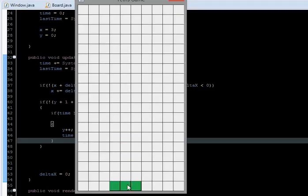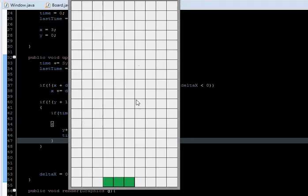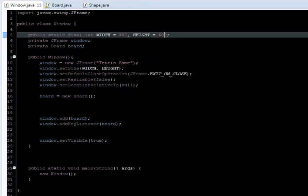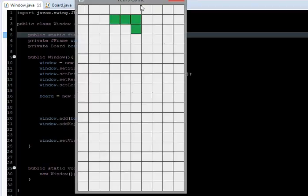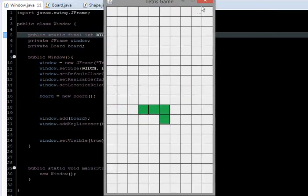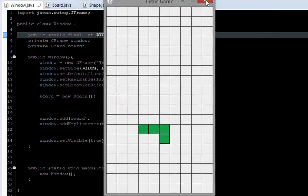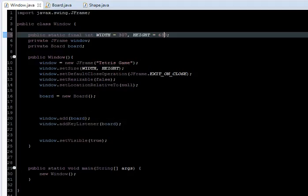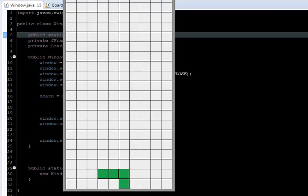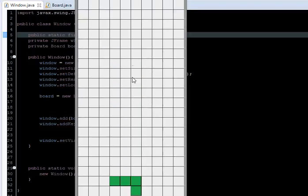Let's check if it collides. It's not working because the window takes an extra 30 pixels, so I increase the board height by 30. We were hiding one square, but now it collides correctly.